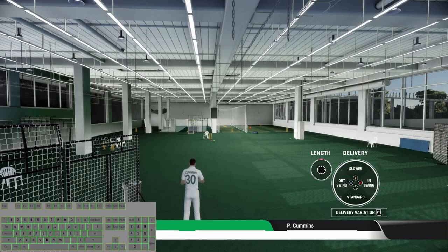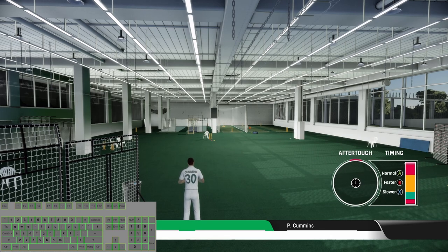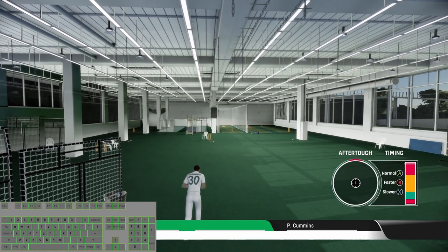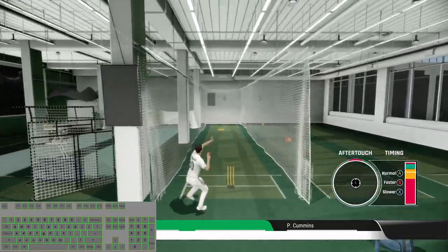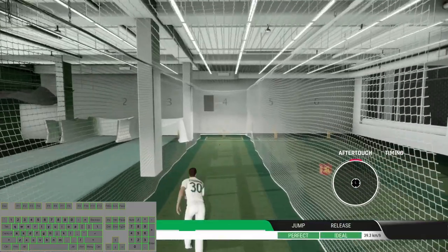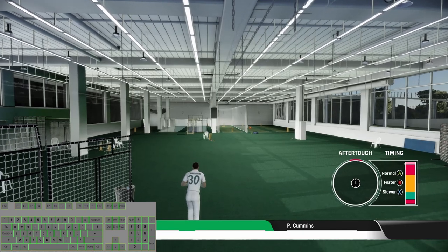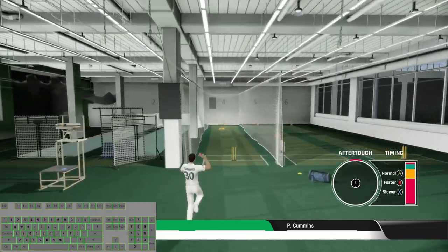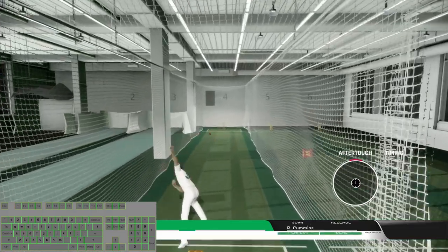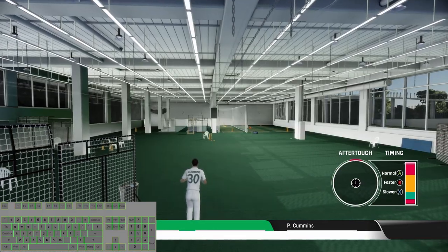You can select other options by pressing Shift and then select any of the deliveries. Now we will go with the standard delivery and standard ball — that's good. Standard delivery with the faster ball and standard delivery with the slower ball.